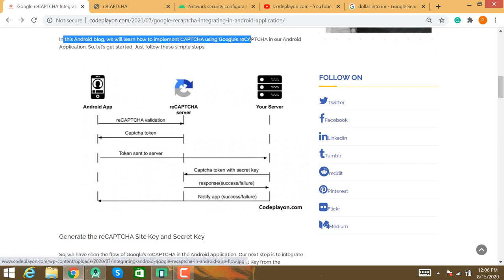Here is how it works: your Android application first verifies the reCAPTCHA and gets a token. You send that token to your server. Your server then sends it to Google. After reCAPTCHA verification, a response — either success or failure — is returned from Google's reCAPTCHA server.